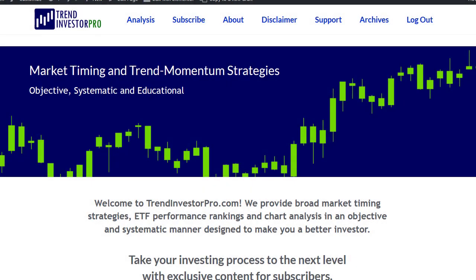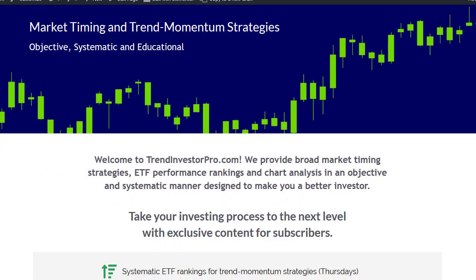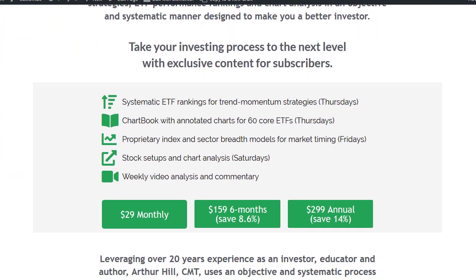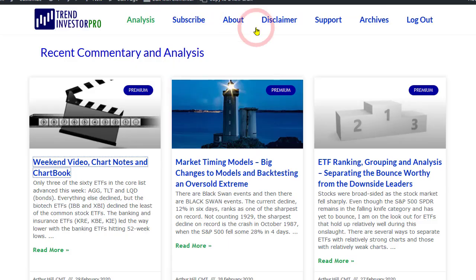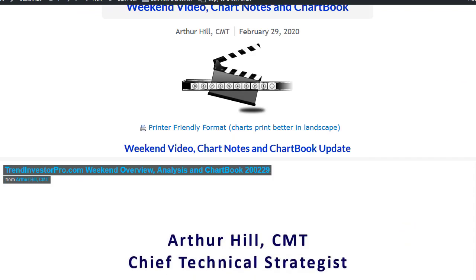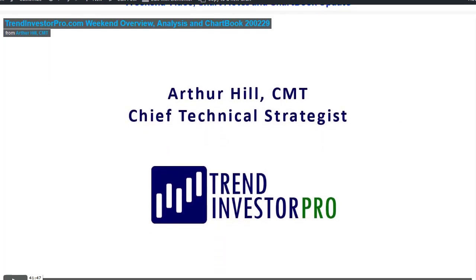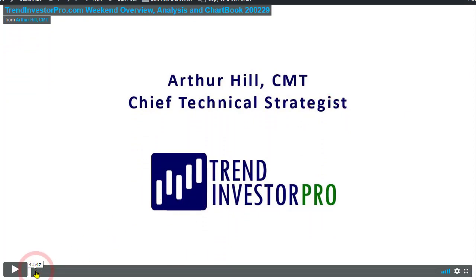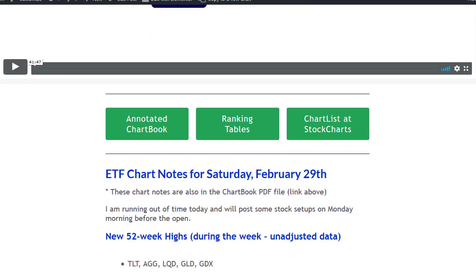Before we hit the charts and show you how to quantify retracements, I want to show you a little bit from the weekend commentary here at TrendInvestorPro.com. We've got a lot to offer at a very reasonable monthly fee. On the main analysis page there's a combination of premium and free articles, and what I'm talking about today will be posted as a free article after this.